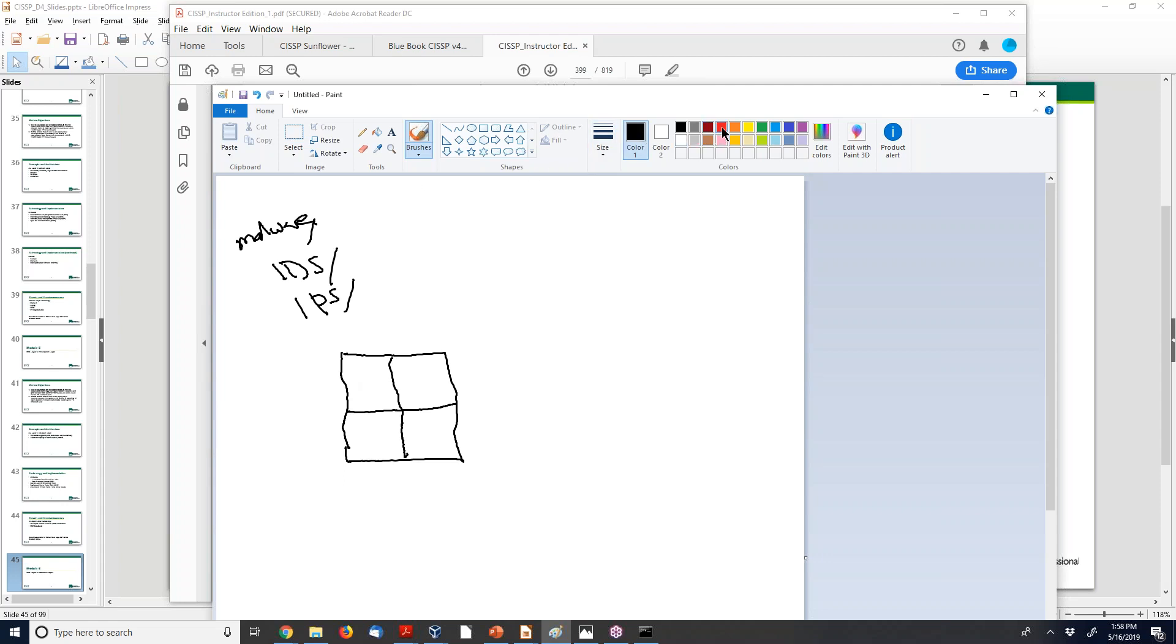And the job of all these is to block bad stuff. And sometimes it's kind of hard to determine what's a true positive, what's a true negative, what's a false positive. So I've got a map here of good and bad, and allow and deny.